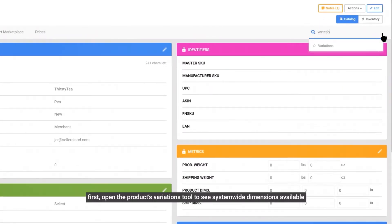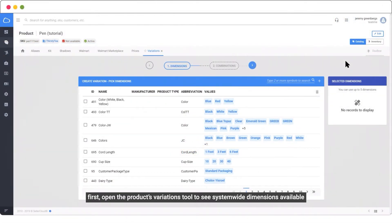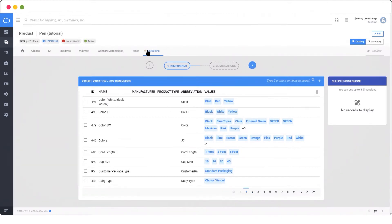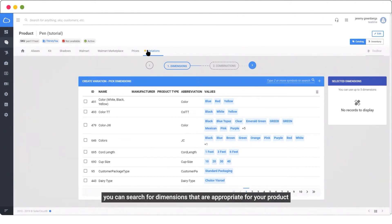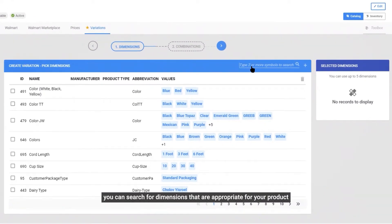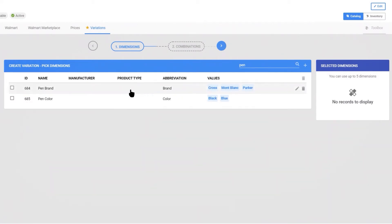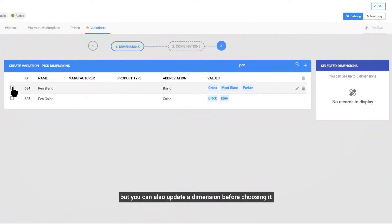First, open the product's variations tool to see system-wide dimensions available. Dimensions are the actual product differences, like your pen's color and type and brand. You can search for dimensions that are appropriate for your product, but you can also update a dimension before choosing it.